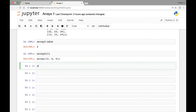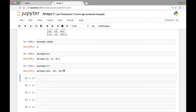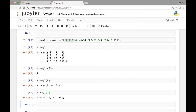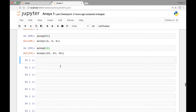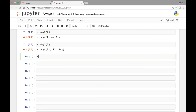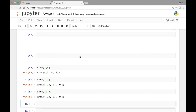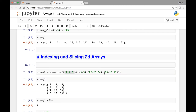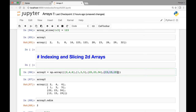Similarly, array2 at index two will give us [22, 23, 34]. We can also do negative indexing — the last list is at index negative one, and then negative two from the end.